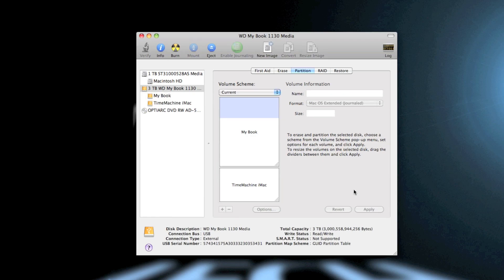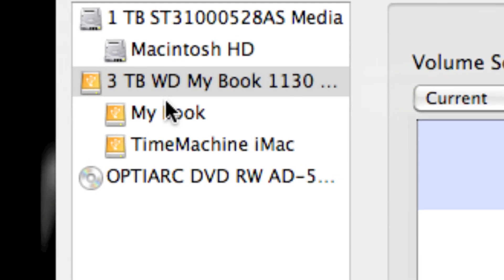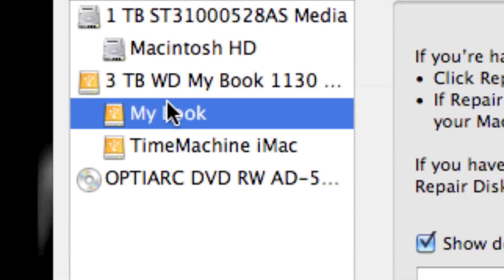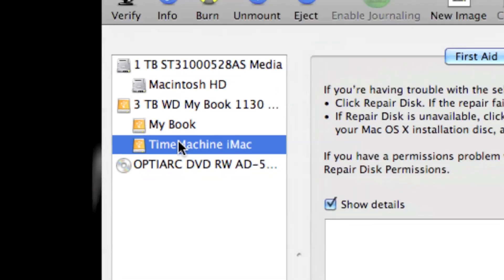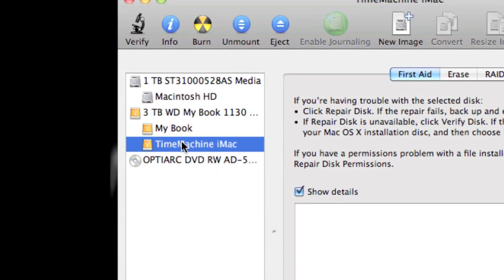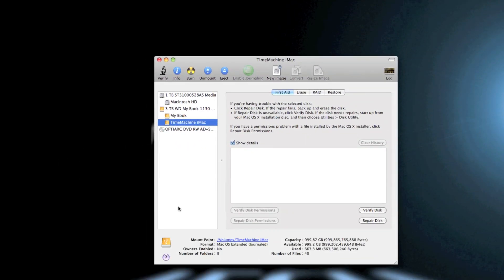Okay, the partitioning is done. So as you can see over here now under the three terabyte, we have the My Book partition which is originally there, and then now we have this added on Time Machine iMac partition.